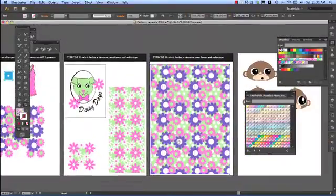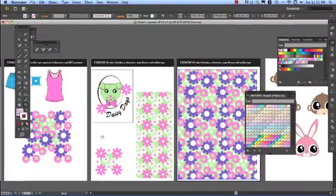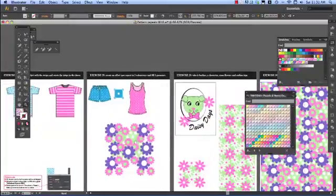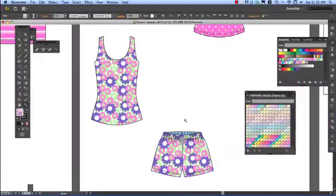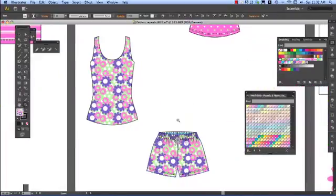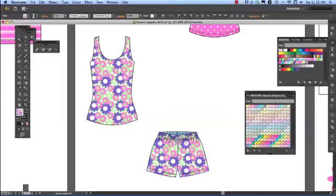You can go through the same processes we went through to fill the shorts and the singlet. Basically what that's done is copied the same repeat size that was on the initial garment, the same percentage.